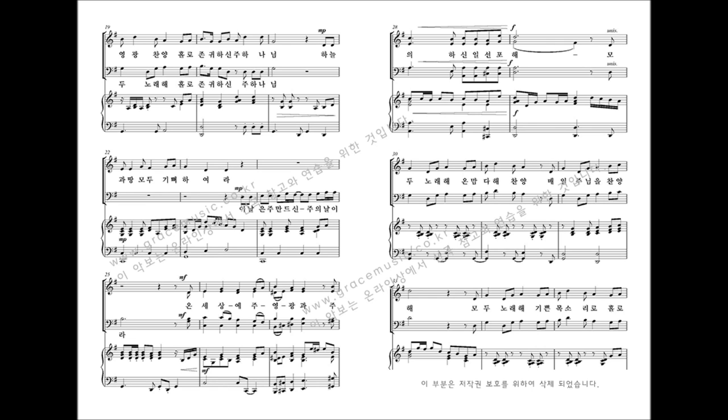Ascribe to the Lord. Let the nations rejoice. Give honor and laud all your days.